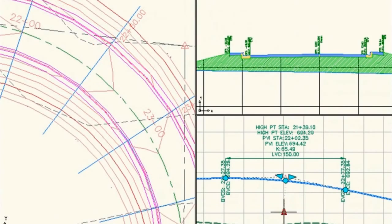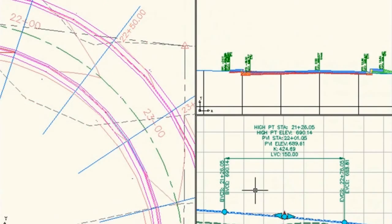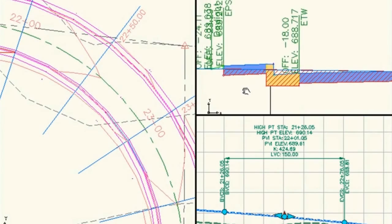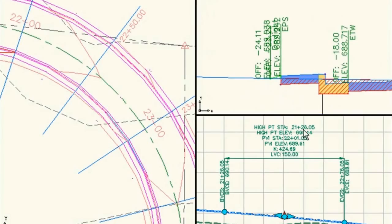With AutoCAD Civil 3D, you can also evaluate more what-if scenarios earlier in the design process to help deliver higher-quality, more innovative designs faster.